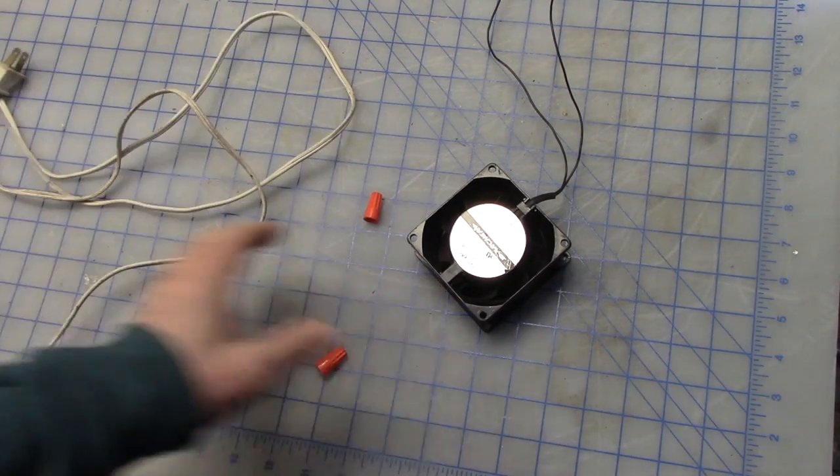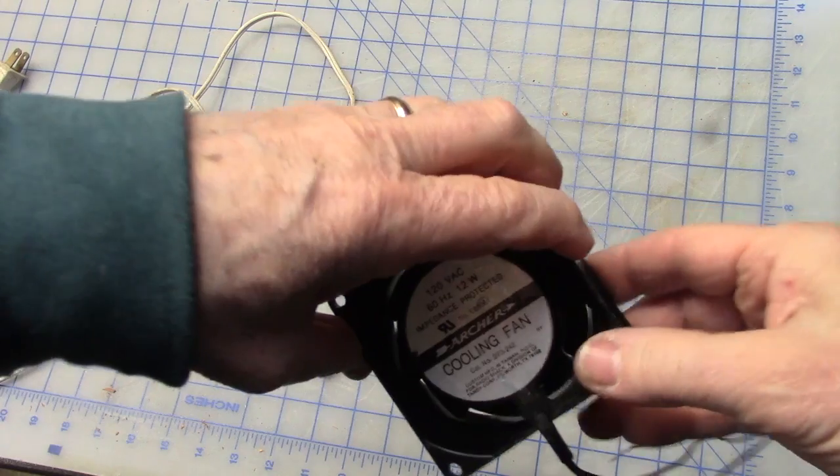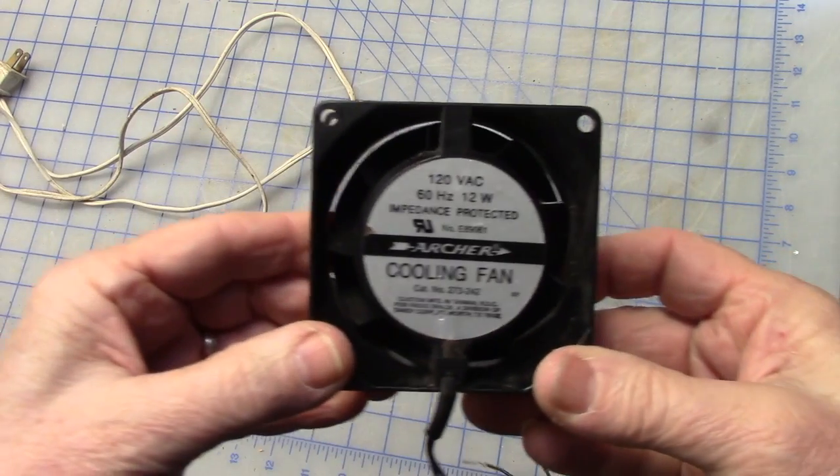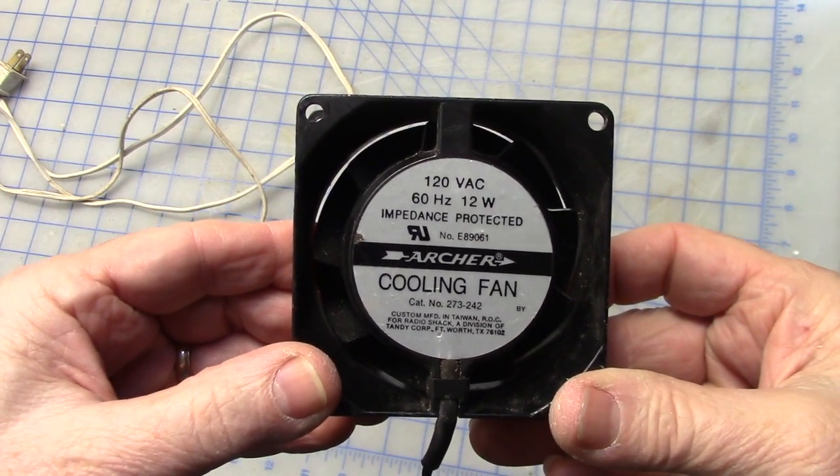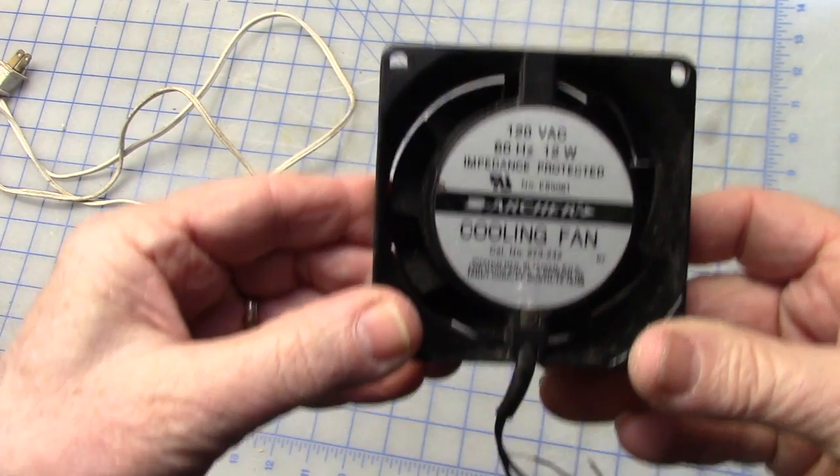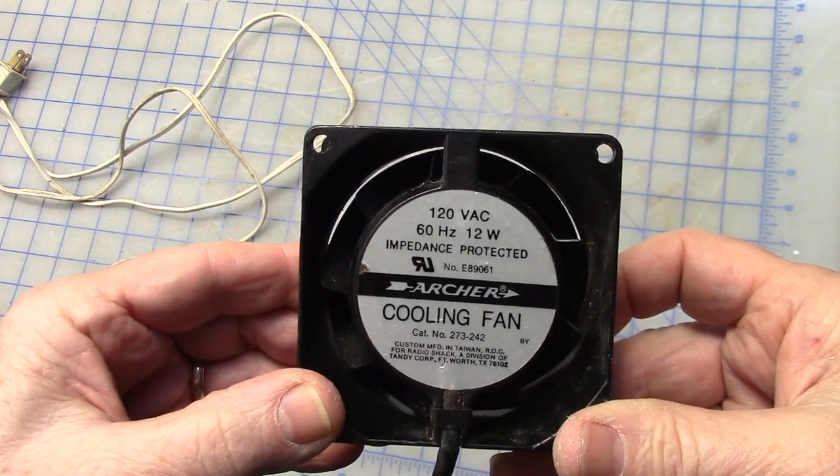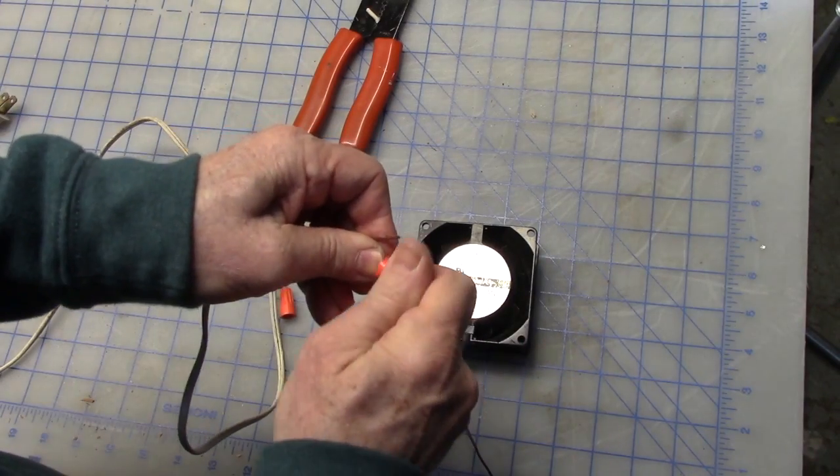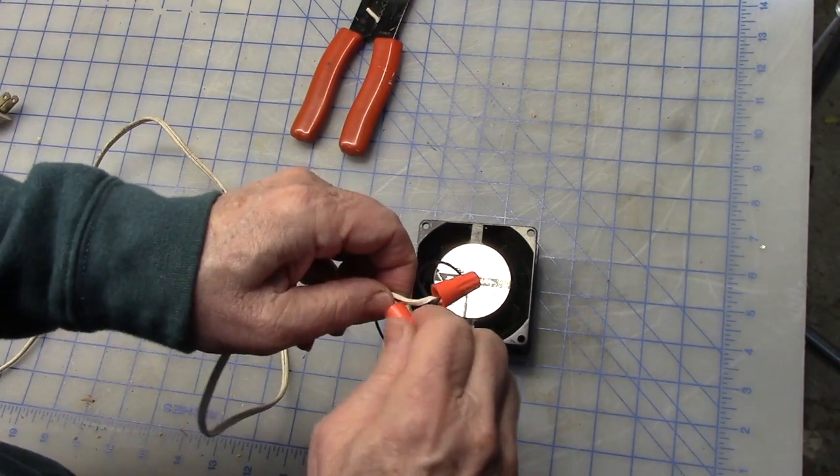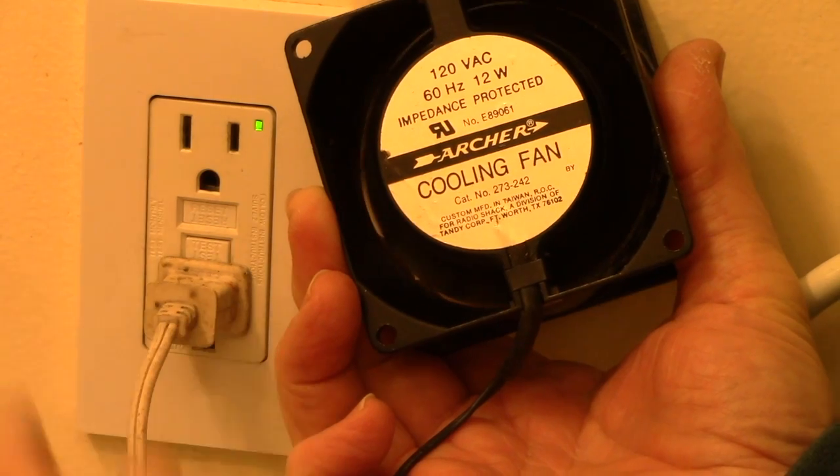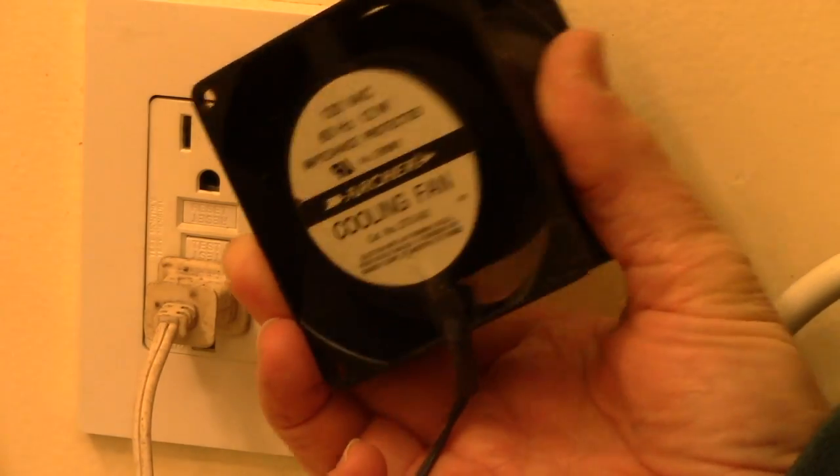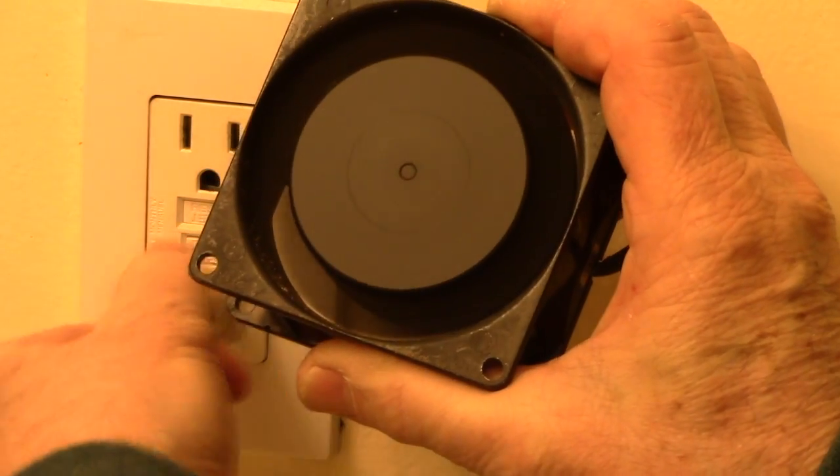And this fan came out of a computer. It's a 120 volt so it can plug right into the wall. But I wasn't sure so I wanted to test it. And I didn't want to test it on where I was working because I didn't want to blow the circuit if that was going to happen. So I took it into the bathroom where this is GFCI and used that.